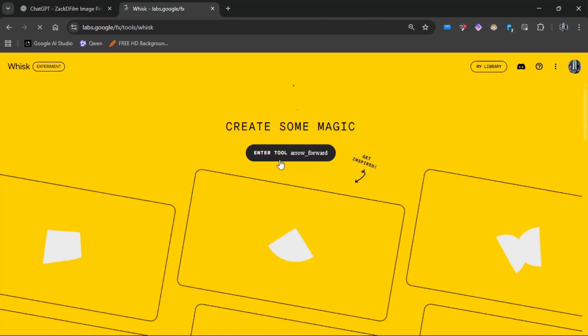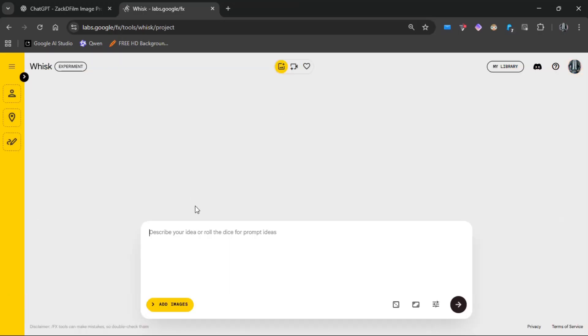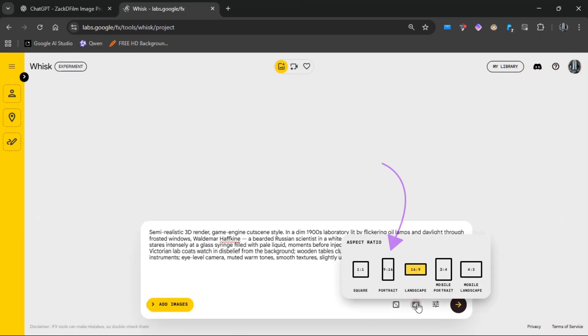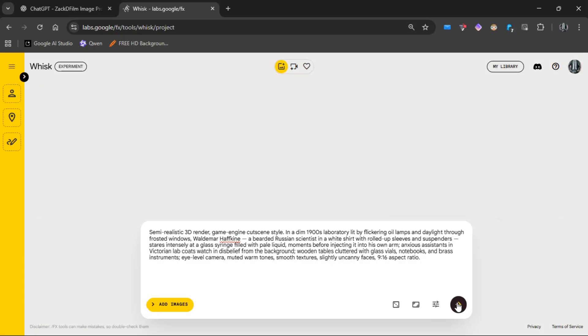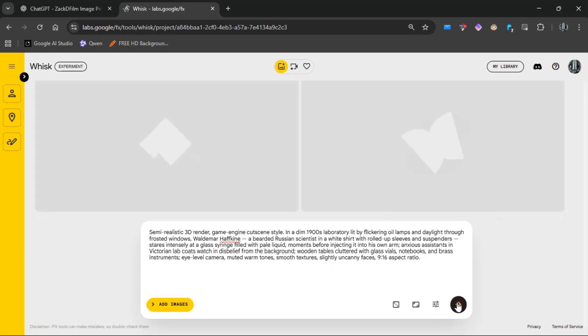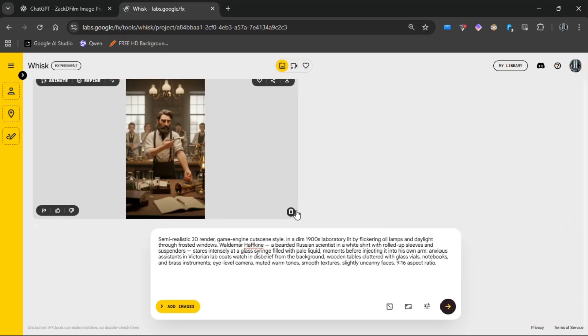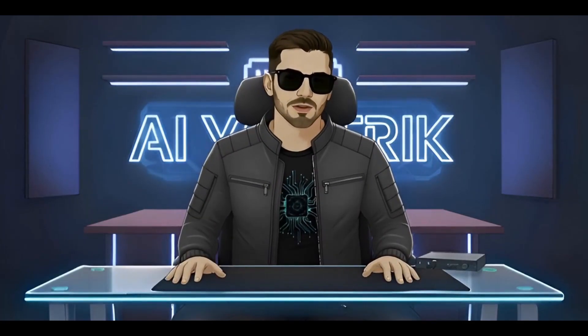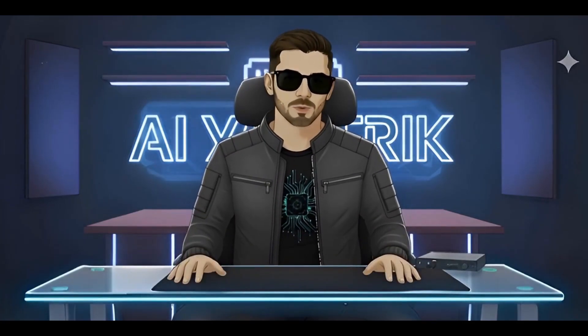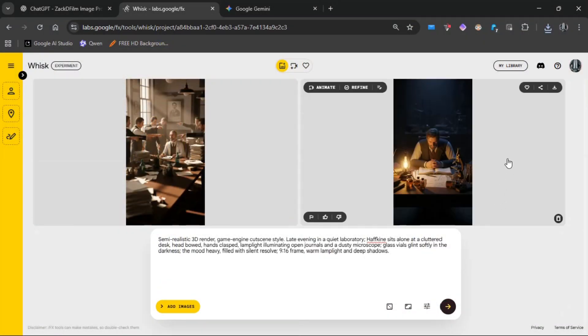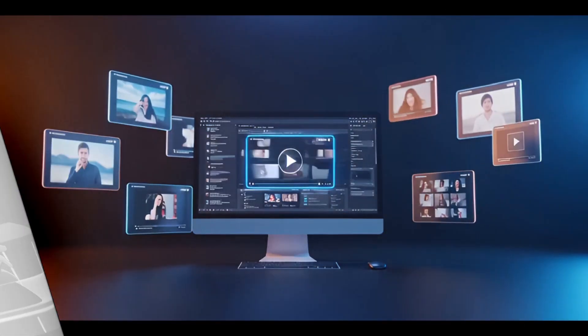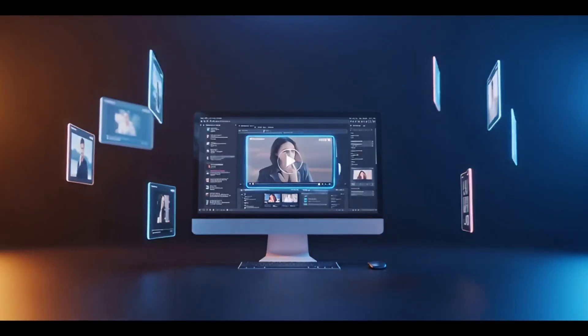Once you've got your prompts, open Google Whisk using the link in the description. Paste the first prompt, and after a few seconds your images will be ready. You can then download your generated images with the download button. The process is exactly the same for the rest — just repeat it until you've created images for every scene. When you've got everything ready, let's move to the next step: animating the images.